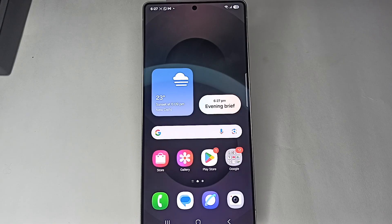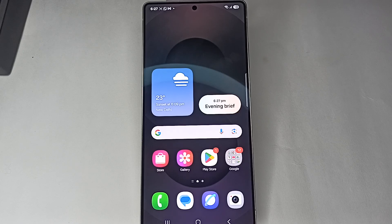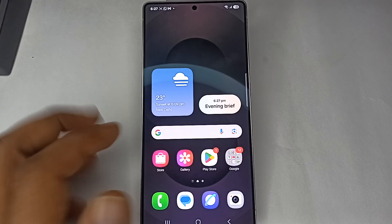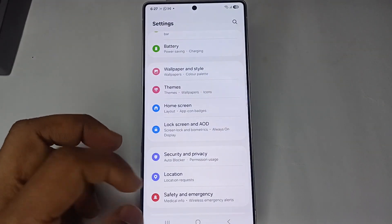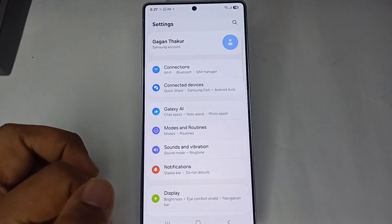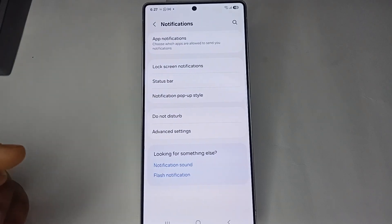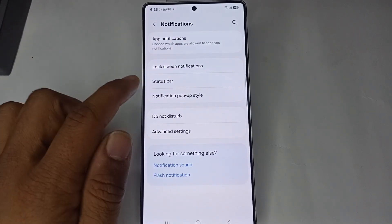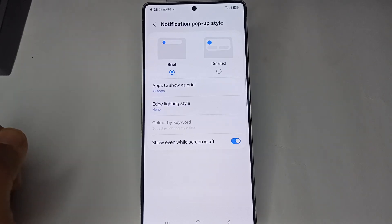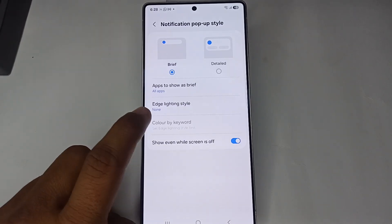Hi everyone, in today's video we will see how to enable edge lighting for your notifications on Samsung Galaxy S25 and S25 Ultra. First, open the Settings, then go to Notification. In Notification, click on 'Notification pop-up style' and then click on 'Edge lighting style'.